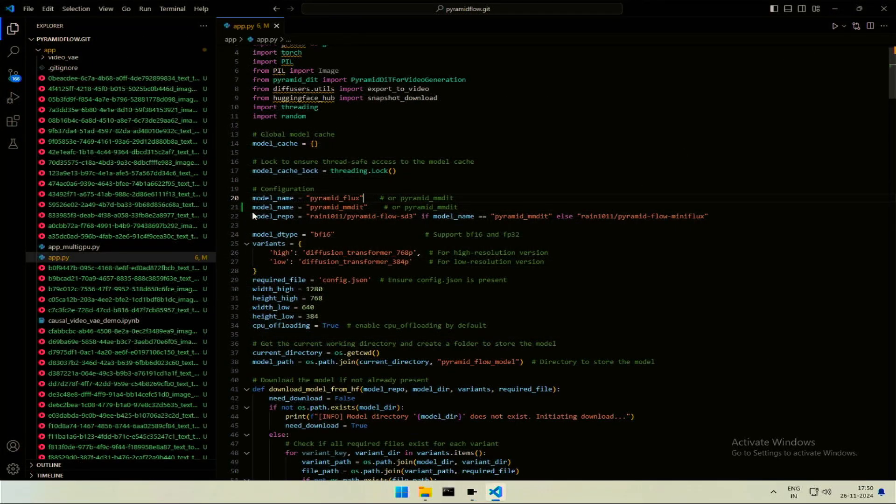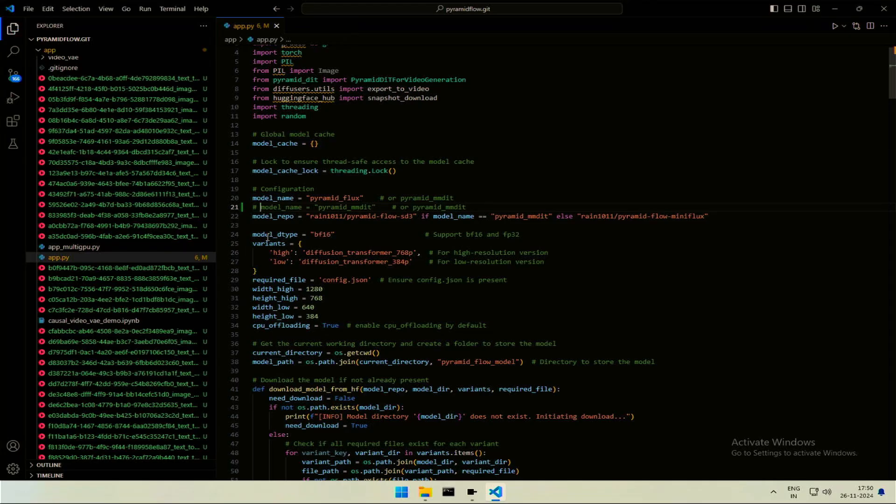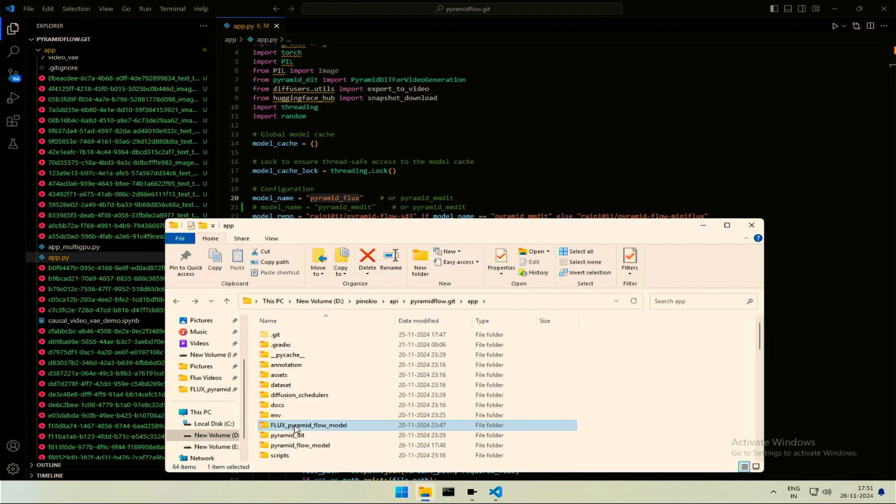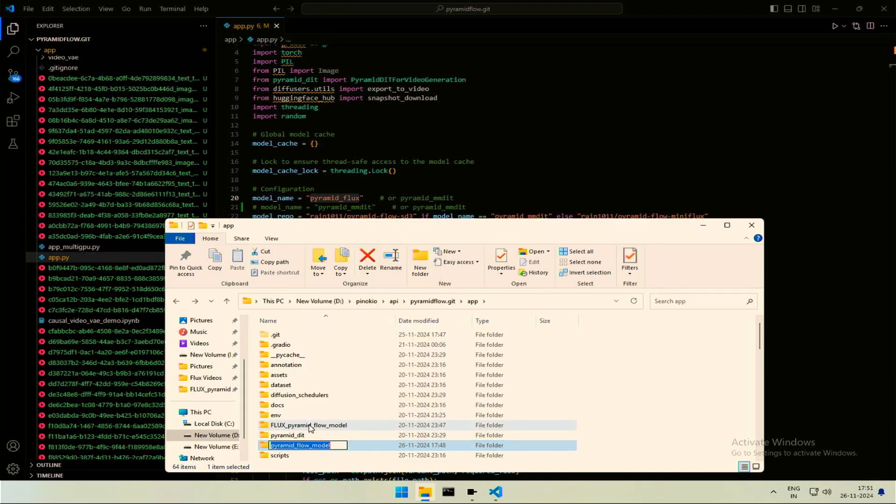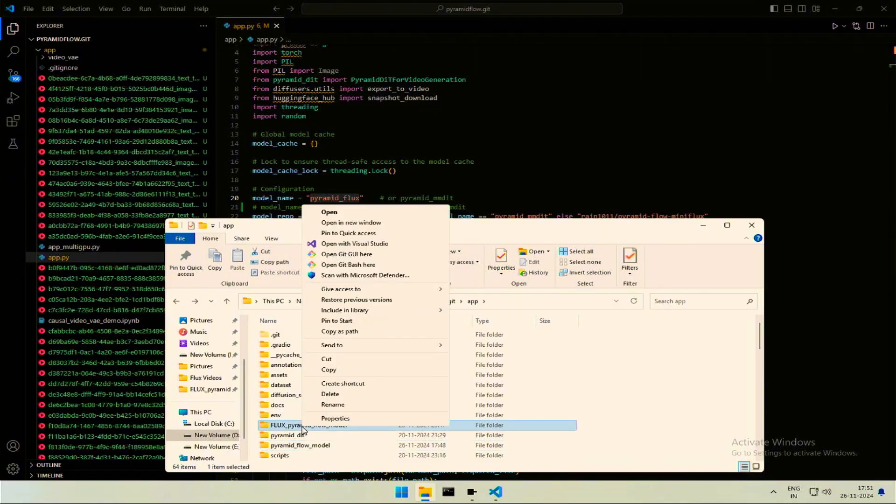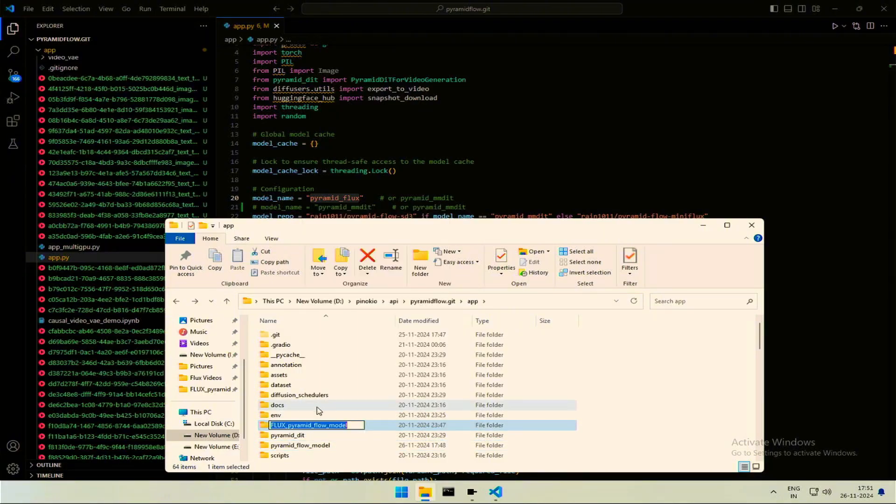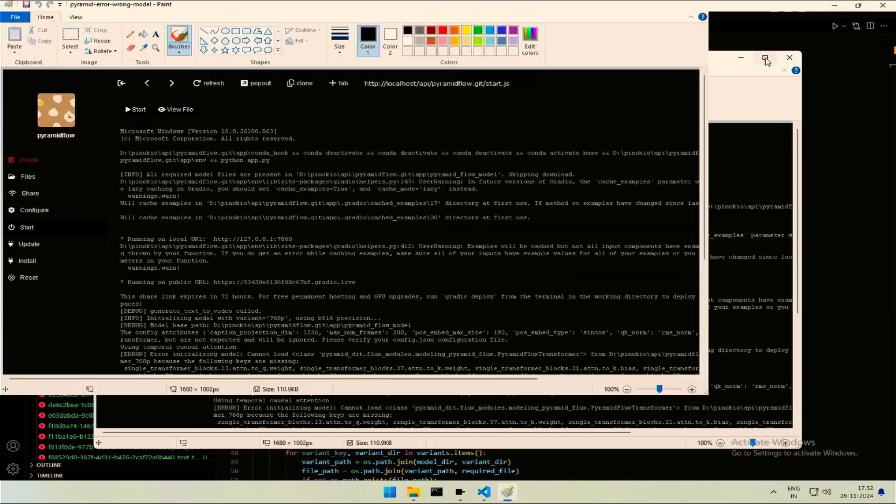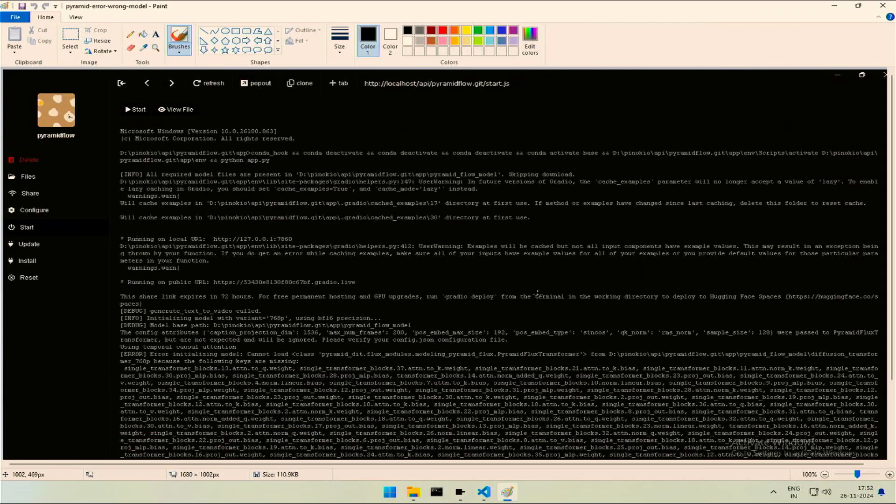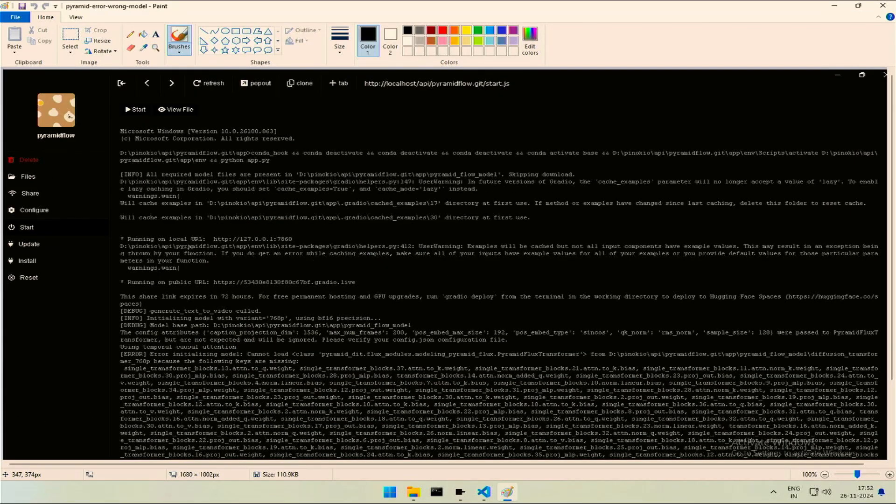To change back to flux, type a hash sign and give a space to keep it clean. Rename the new folder with the stable diffusion model so it is not found. Change the folder having flux model back to Pyramid Flow Model so it can be found. If you try to run flux model with folder having stable diffusion model, then you will see errors like this.